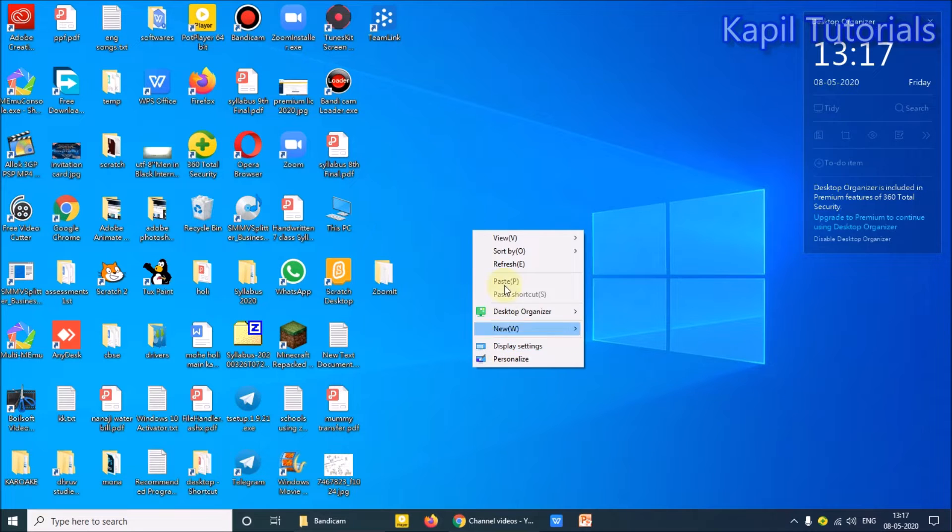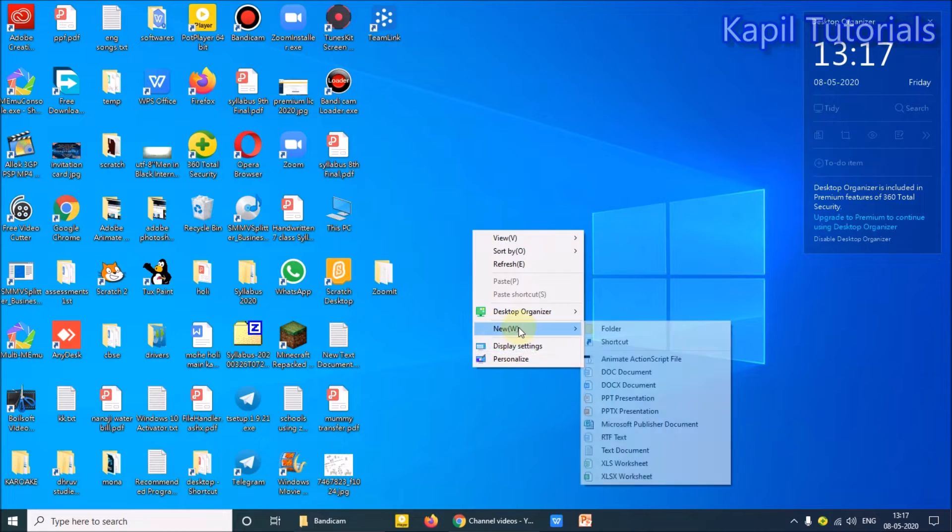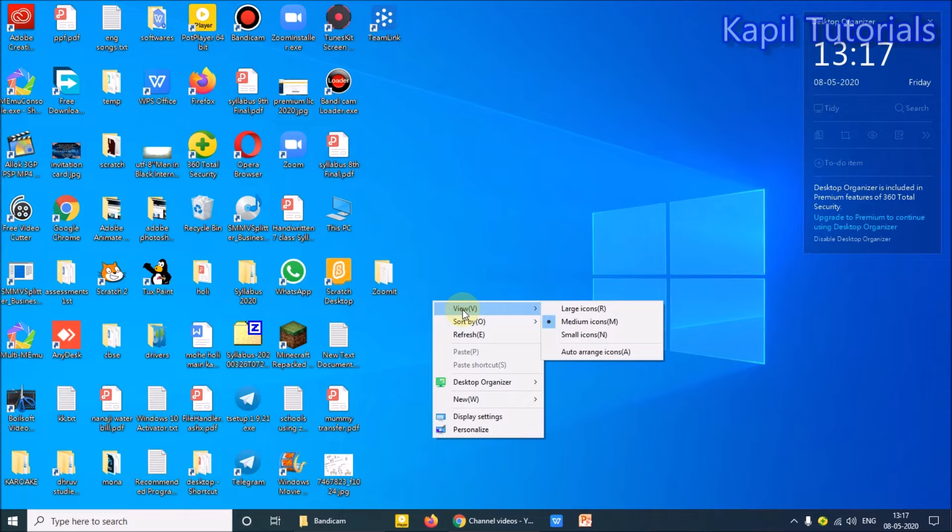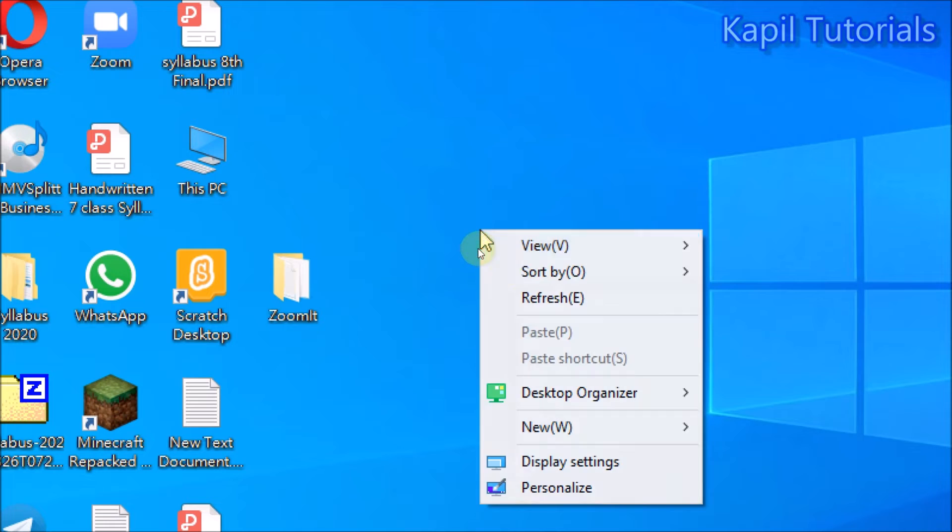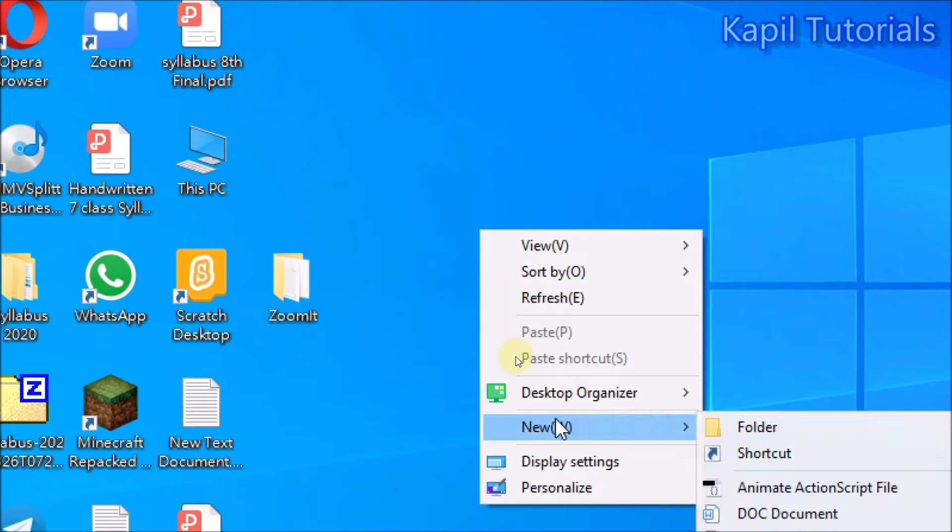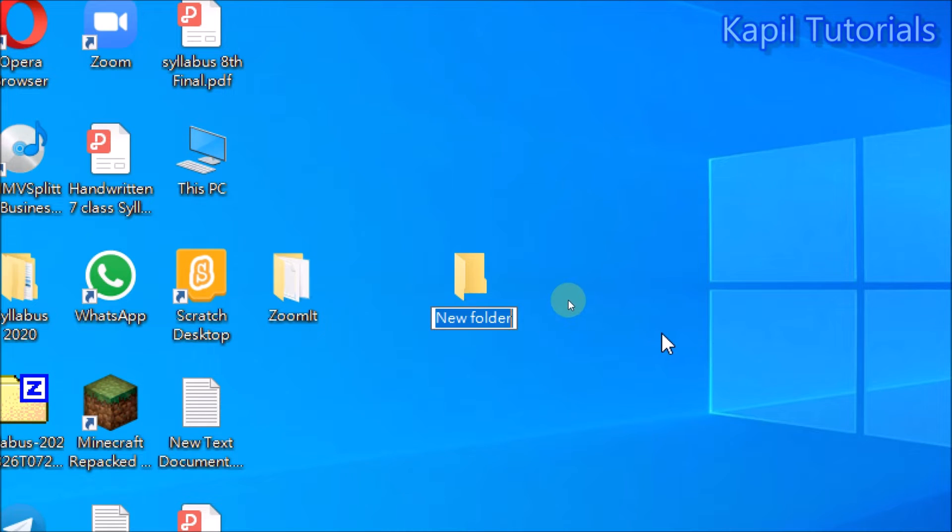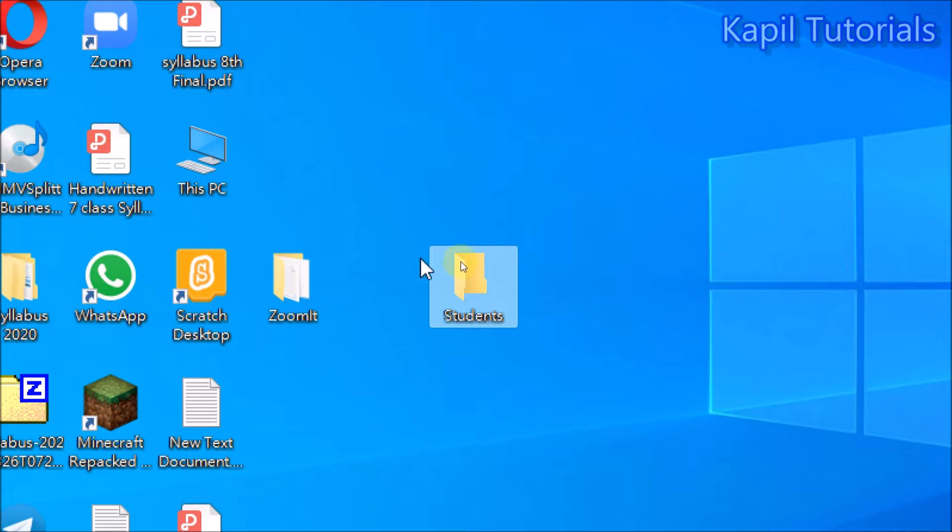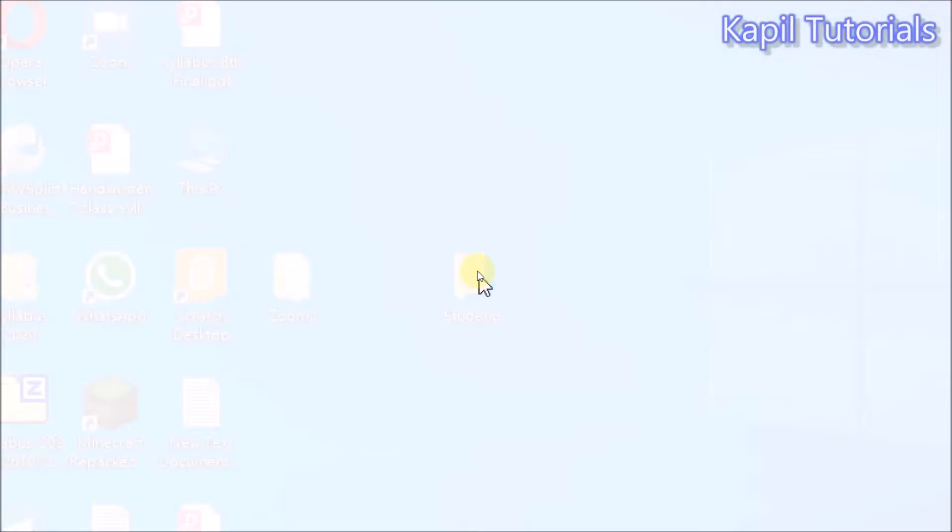So you have to right click, New, Folder - this you all know. I'm giving the name as what we are giving in school: Students. Double click it.